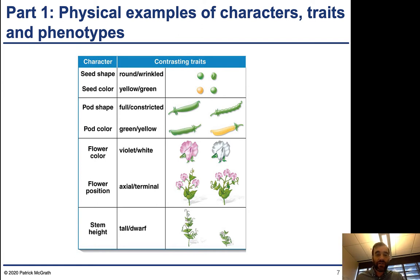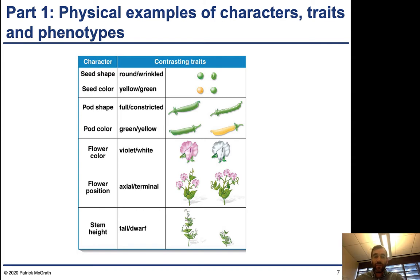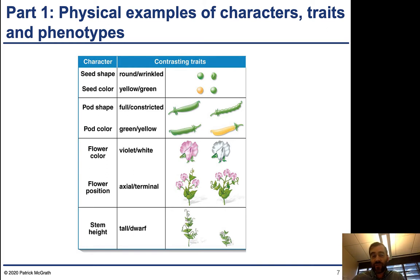Seeds for peas are contained within pods, and each pod contains multiple seeds. These shapes can vary — pod shape can be either full or constricted, and you can see the individual seeds within the pod. The color of the pod can also vary between green and yellow, and it's important to note that the genetic basis of this color variation is independent of the seed. You can have green pods with yellow seeds, yellow pods with green seeds, or they can be the same — they're controlled independently, and you can have all four possible combinations.